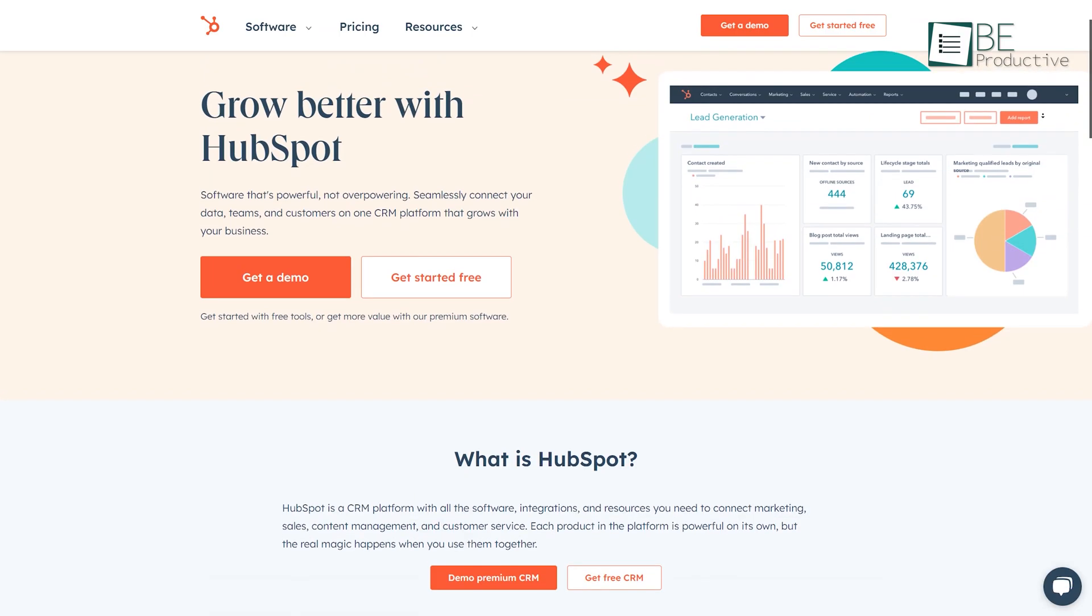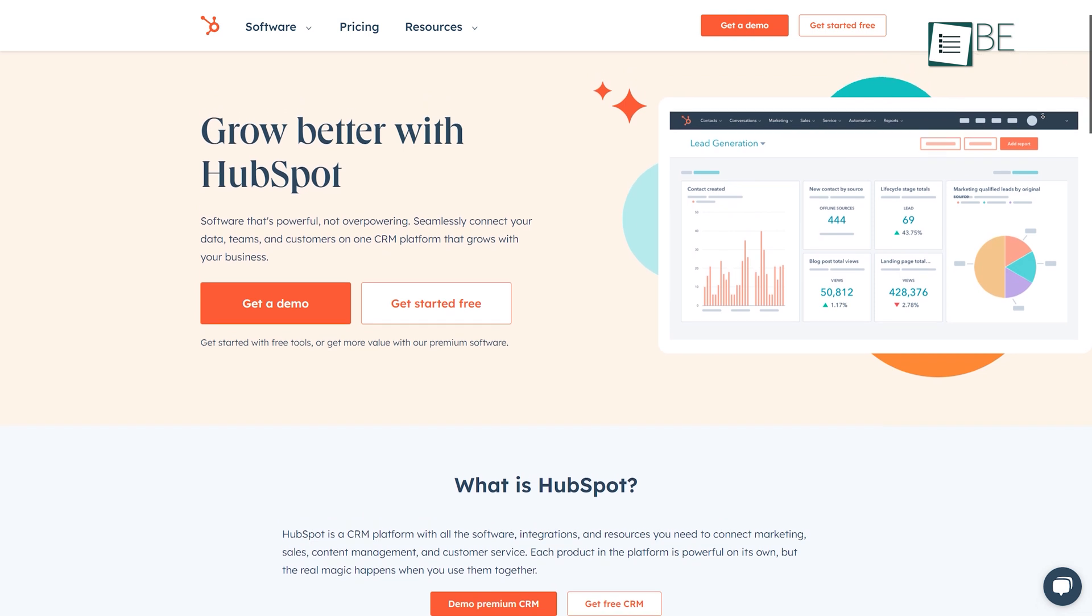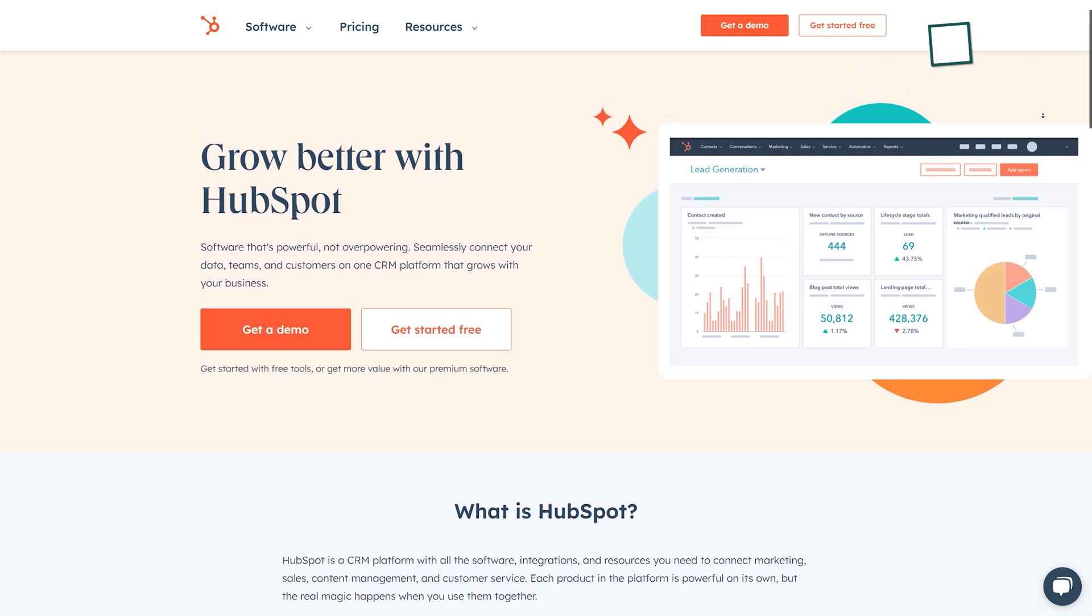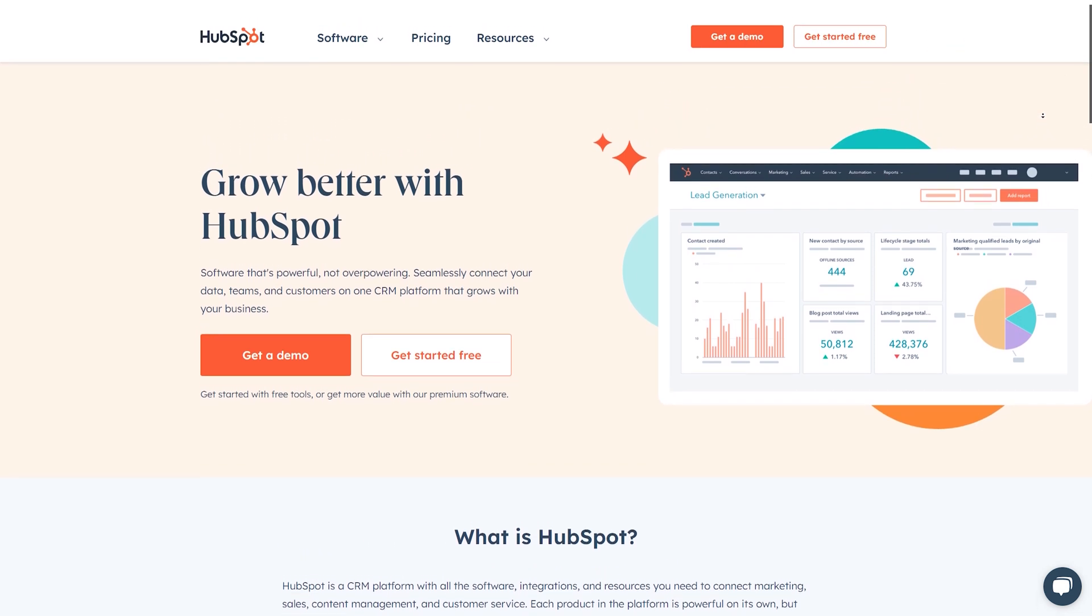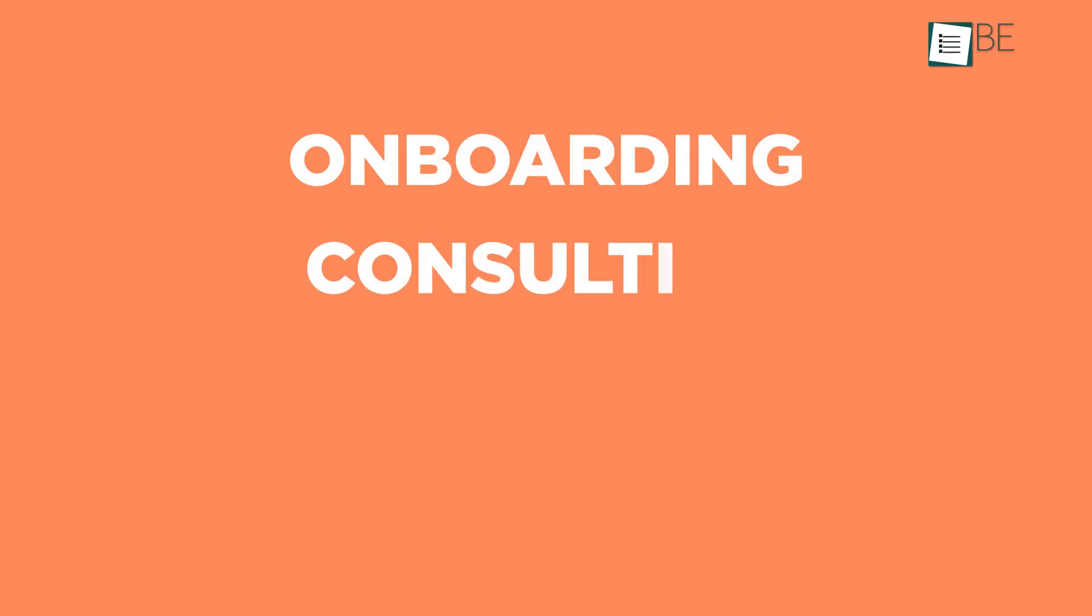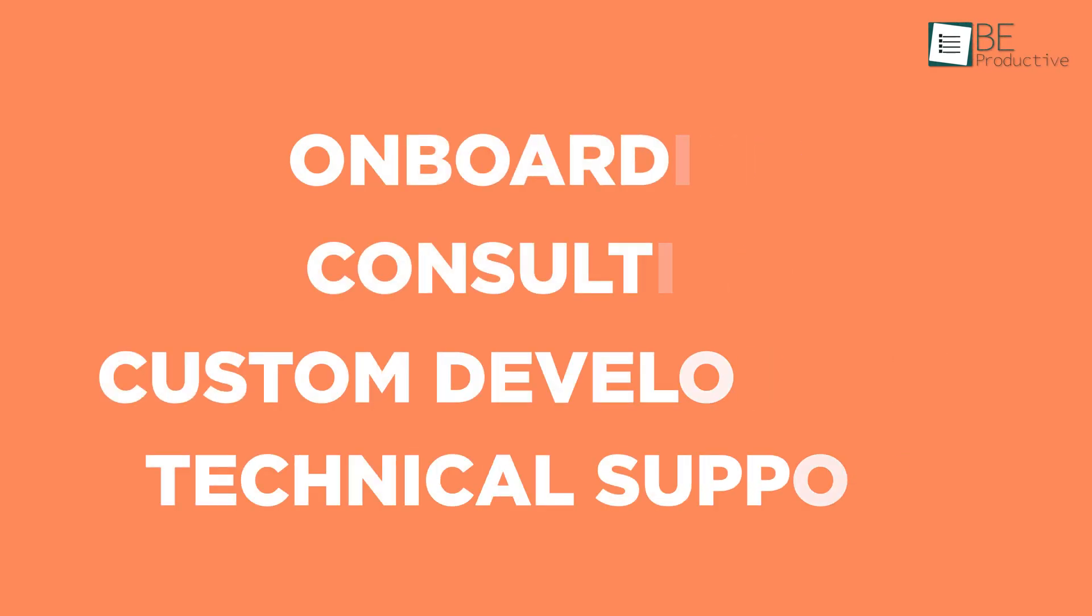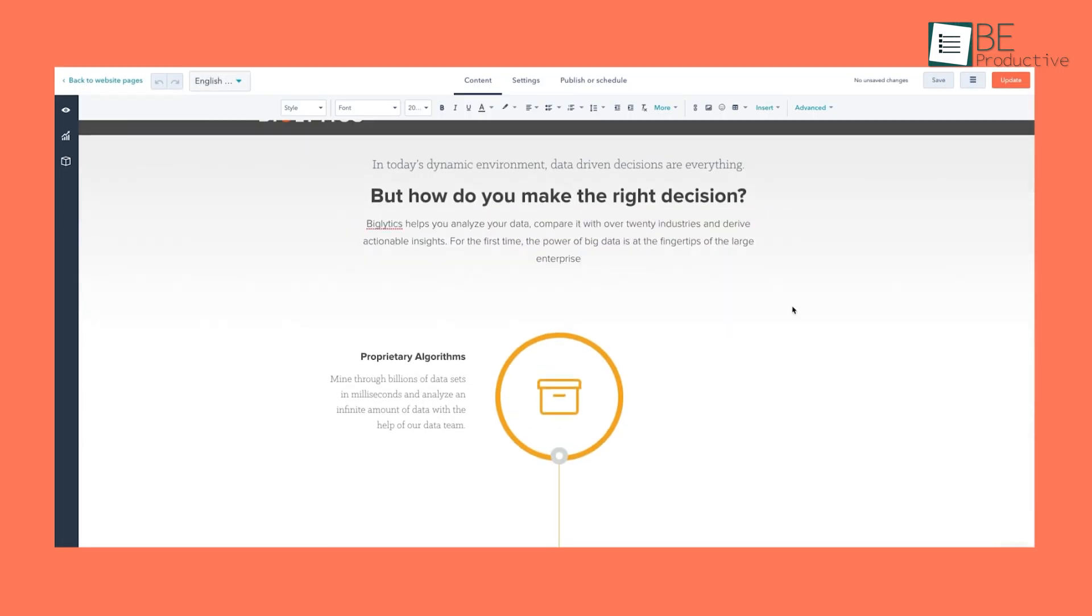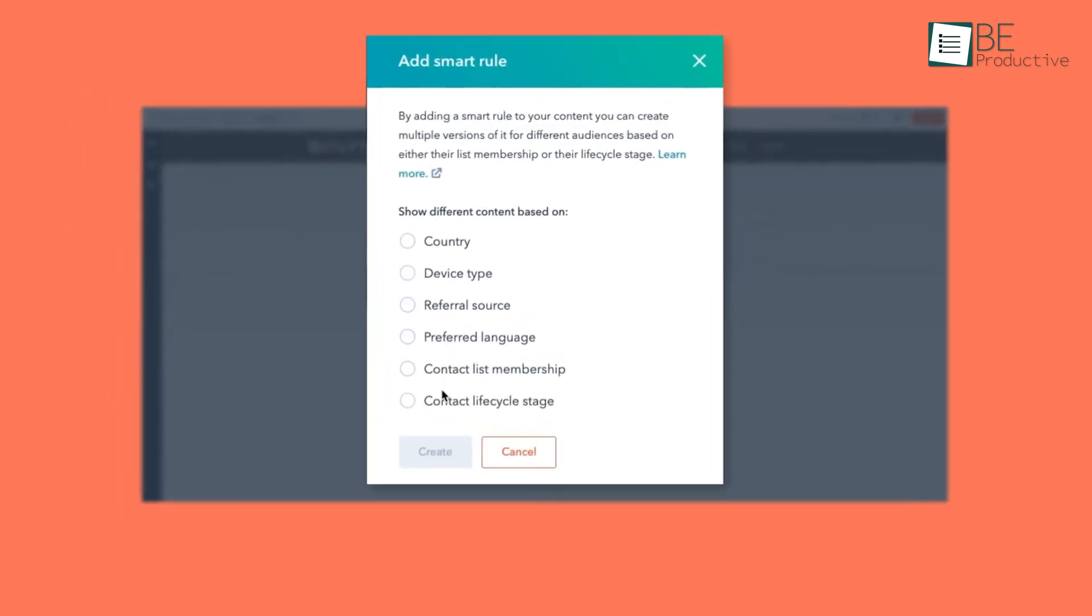First on our list is HubSpot, an all-in-one solution for automating various aspects of your business processes. It offers a range of services including onboarding, consulting, custom development and technical support, and also allows you to automate your marketing, sales and customer service processes and improve their overall efficiency.